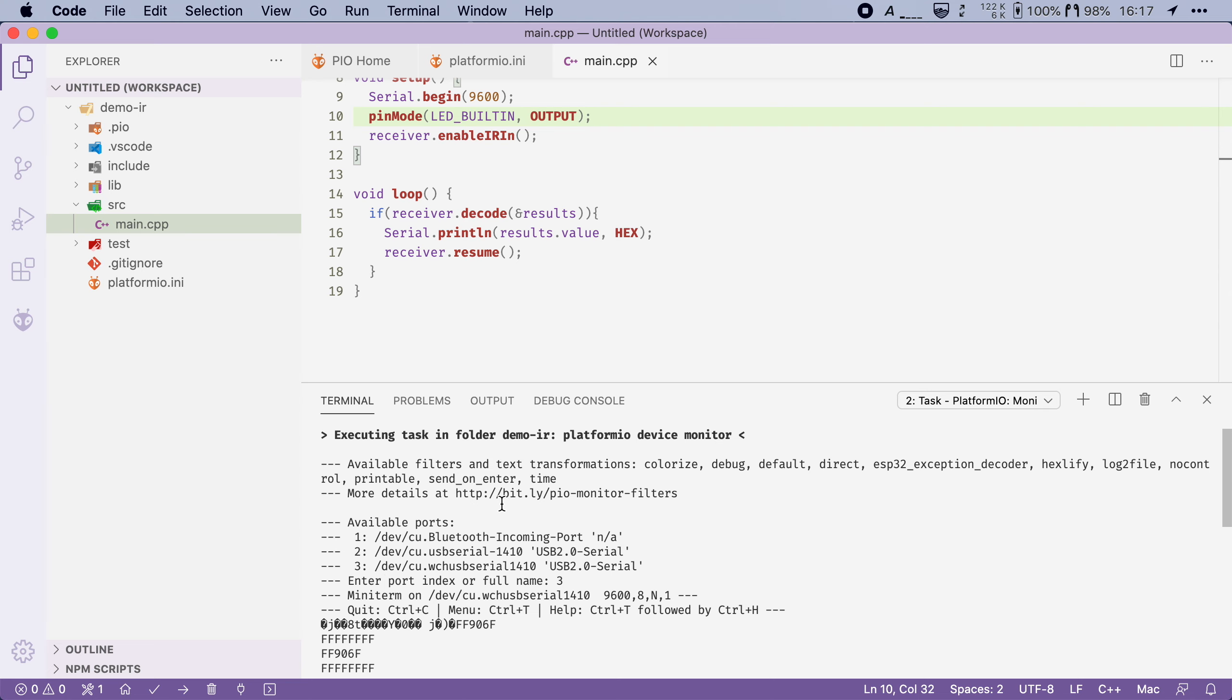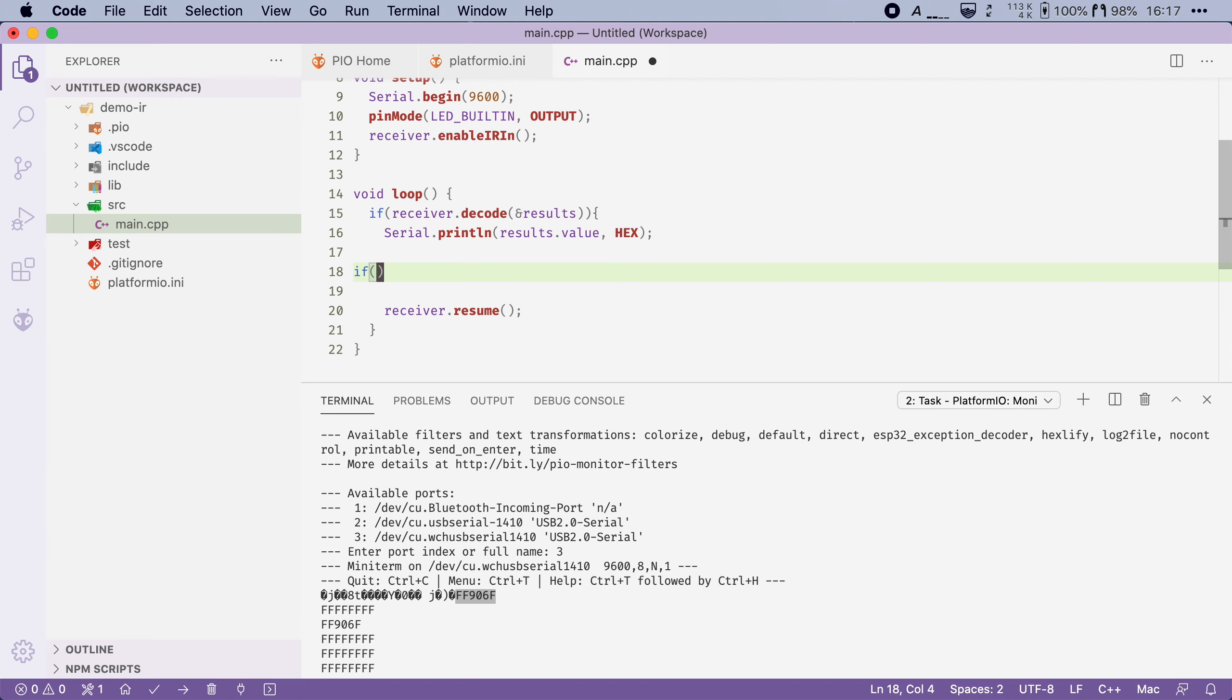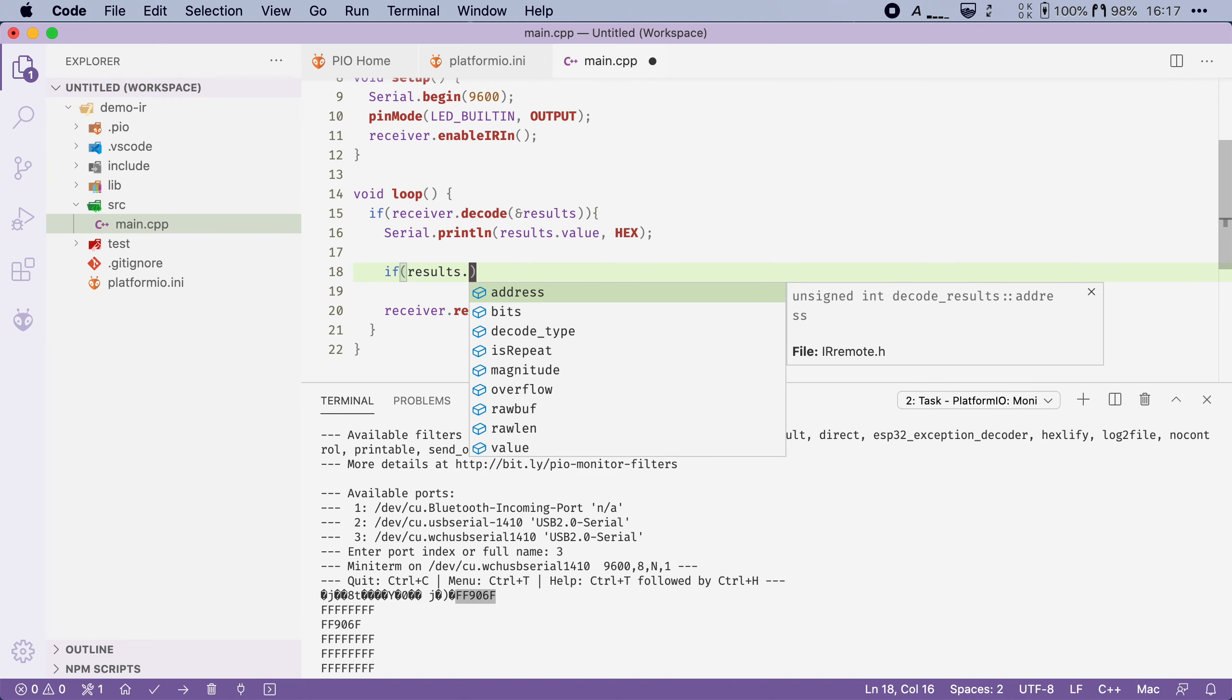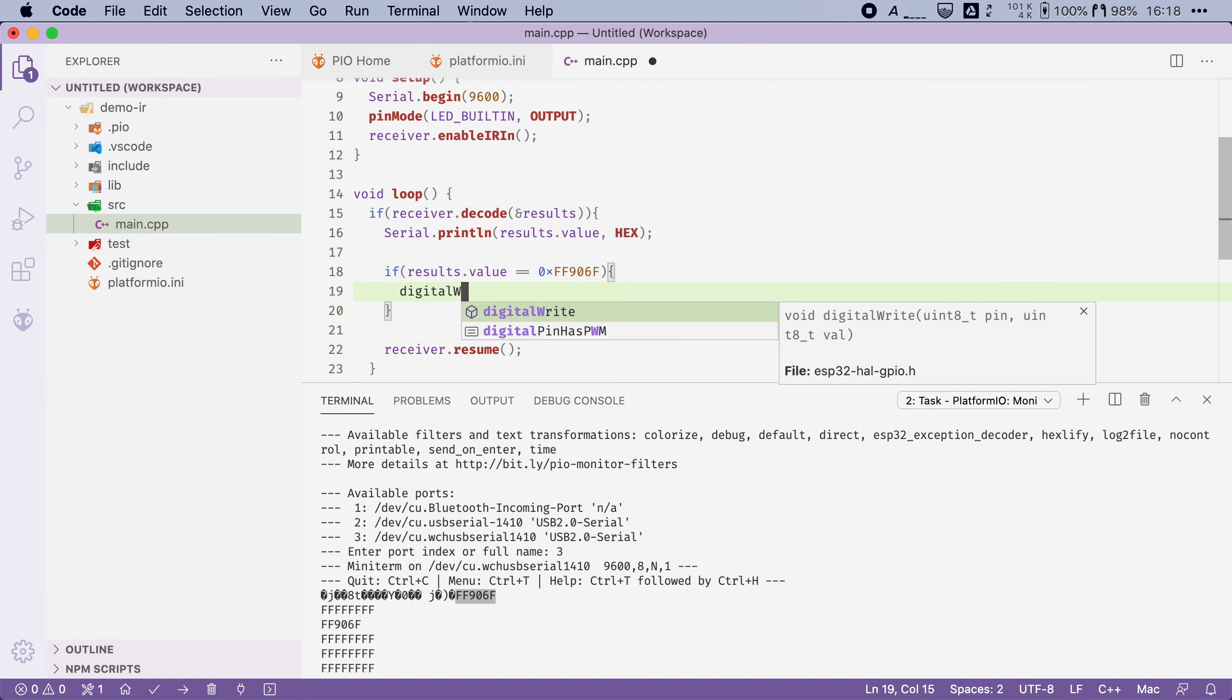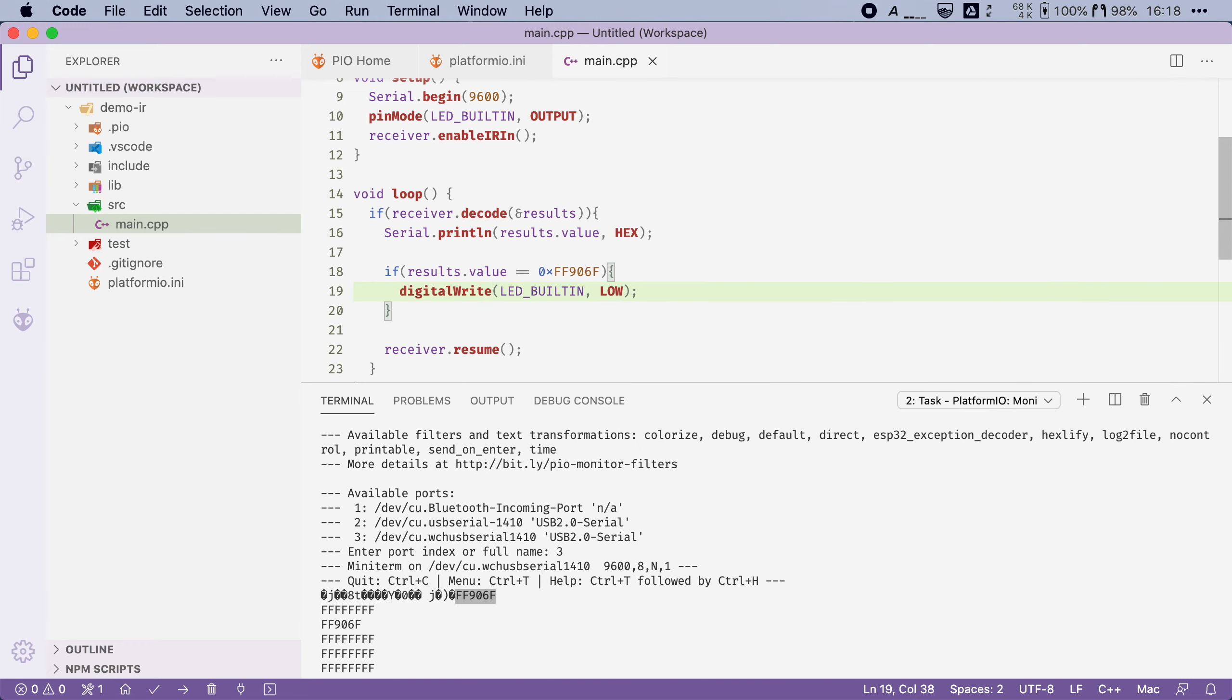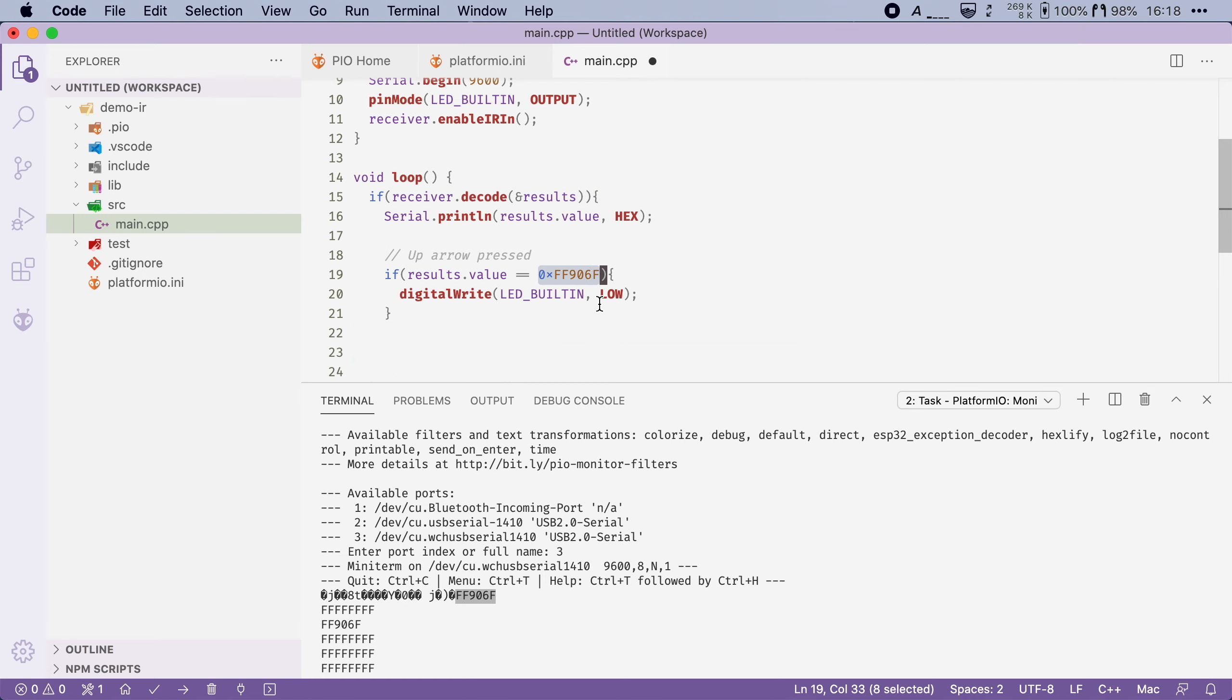Then inside the loop function I will check the value of our result. And so we're going to say that if it equals this value we know that the up arrow was pressed and that we want to turn the LED on. So we're going to say here if results.value equals 0xFF906F then we're going to use digitalWrite LED_BUILTIN and we're going to set it to low. And I can even add a little comment here I can say up arrow pressed just so I remember that the up arrow equals this particular hex code.